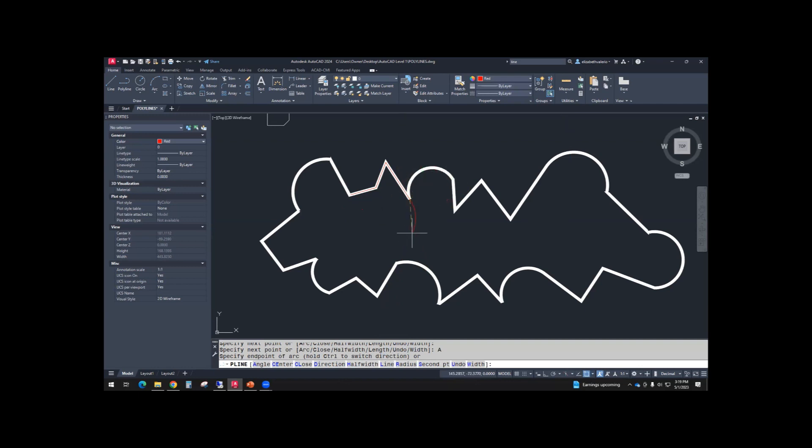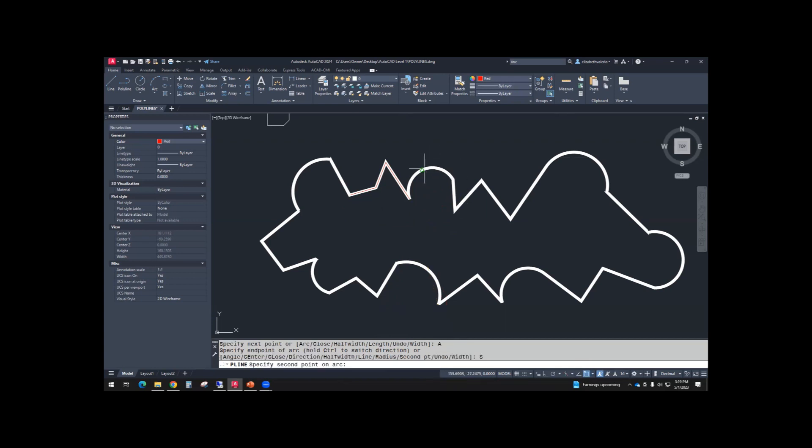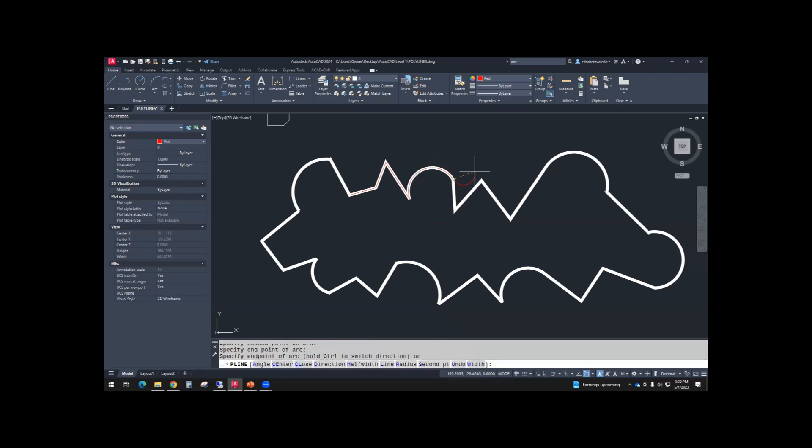So to convert this tangent arc into a three-point arc, at the command line, there's a second point. So when I use a second point, my second point will be at the midpoint, and then my third point will be at the endpoint. All right, so I'm going to keep going so you can see that a few times.